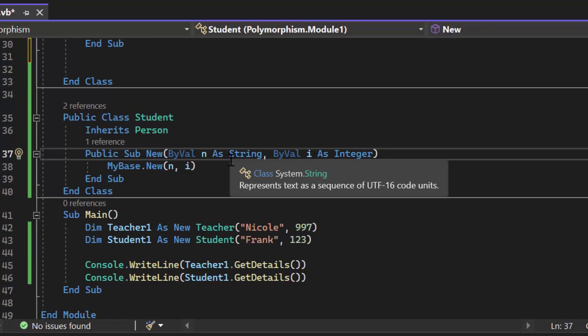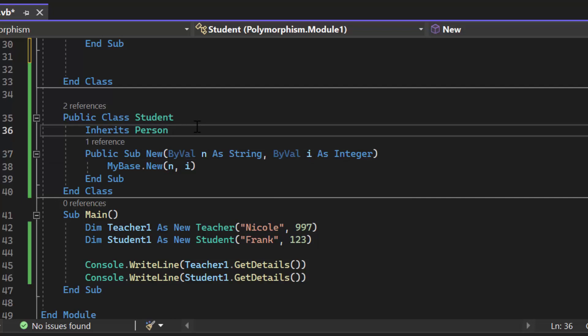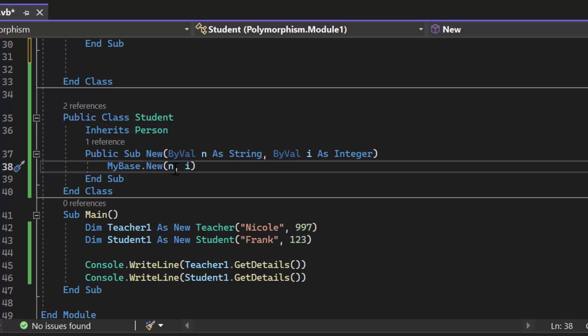Here I have another child class. This one called student also inherits person. Even though you don't see the get details method it does have that method inside of it. Again it calls the super constructor because I need to pass name and ID to the constructor in the super class.